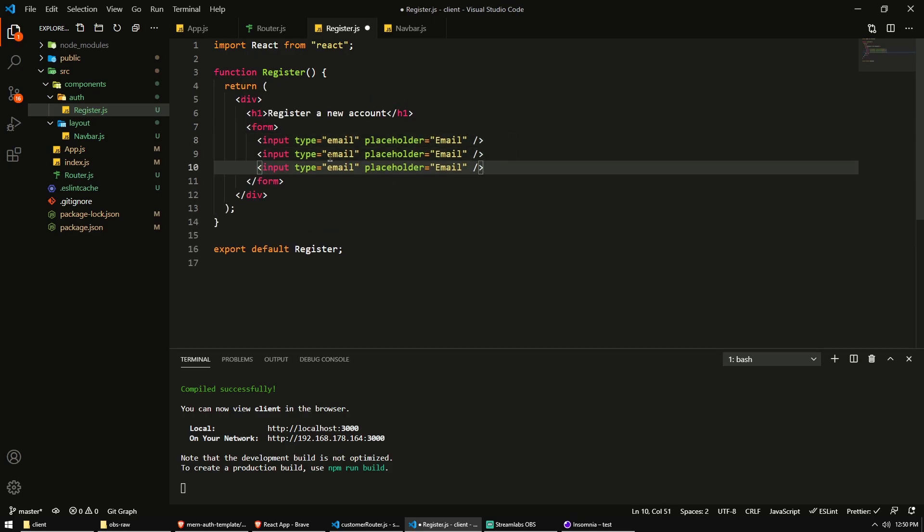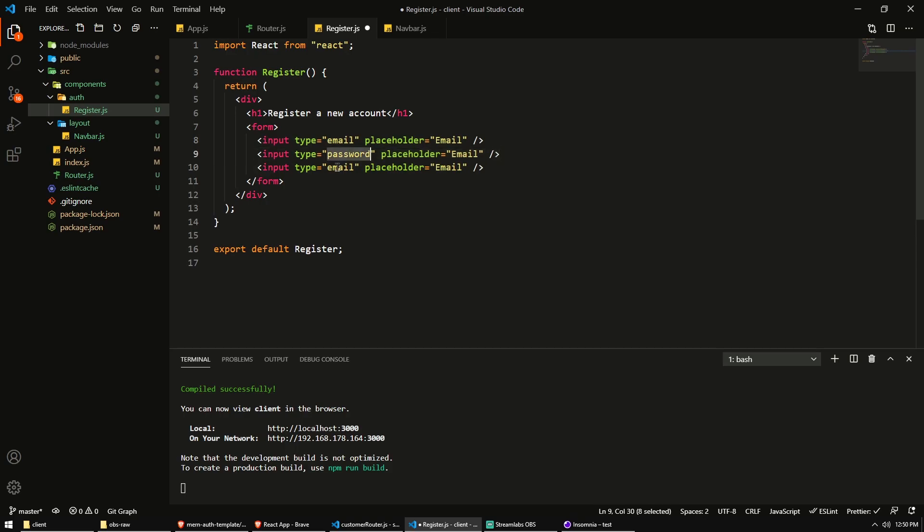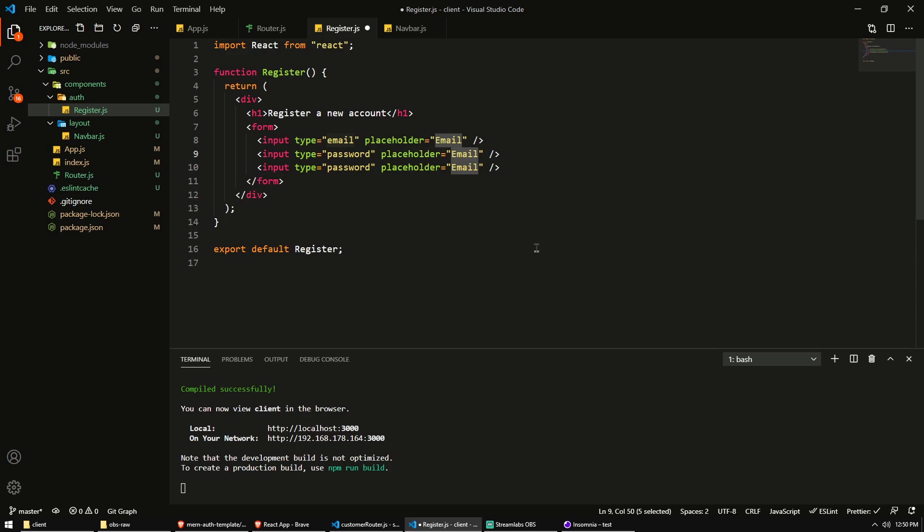Then we also need two for the passwords. So the type will be password. So it will be just dots that you can see. You can't see the password if you're typing it in. And the placeholder will be password.